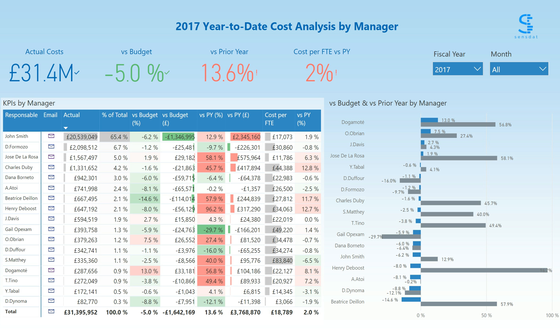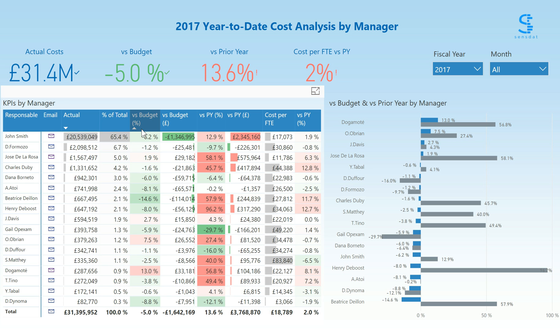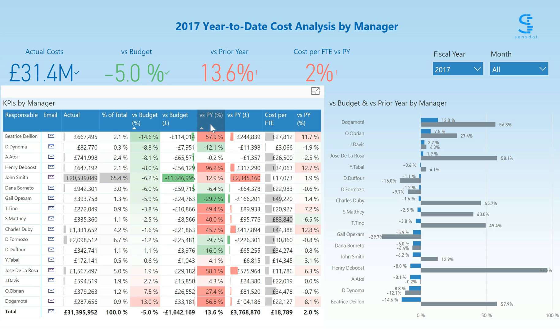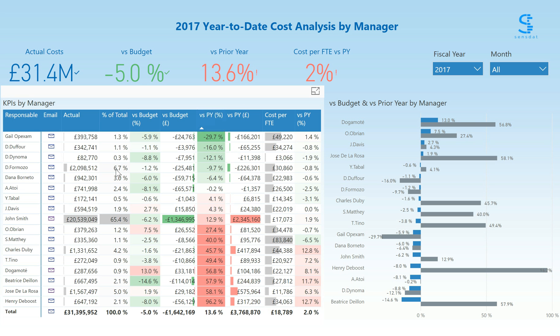The final tab of this dashboard solution provides a full list of cost center managers that you can rank by versus budget or versus prior year, and here again you can use the email icon to contact them directly. Power BI makes sharing seamless across the organization, so each cost center manager can have an individualized version of the dashboard with their own cost centers. Every user in the finance department can have access to their relevant data, all coming from a single source of truth and on any device.